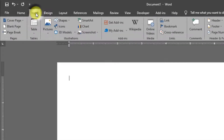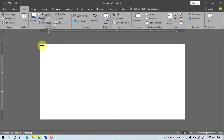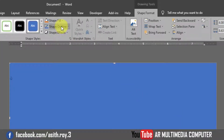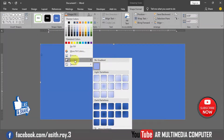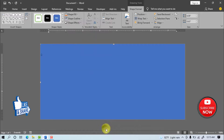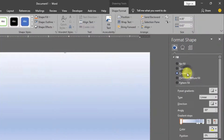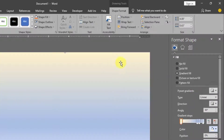Go to Insert, Shapes, and select Rectangle. Draw the rectangle. Then go to Shape Outline and select No Outline. Go to Shape Fill, Gradient, More Gradient. Select Gradient Fill, then select the gradient color and do the work the same way shown.